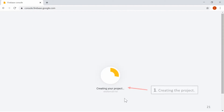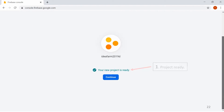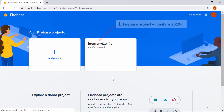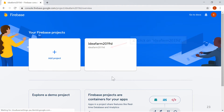Creating the project. The project is ready. Click on Continue. The Firebase Project IdeaFarm 2019D is now created. Click on IdeaFarm 2019D.